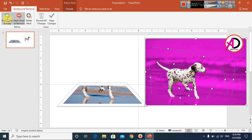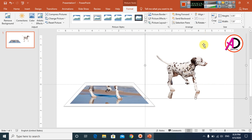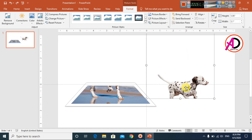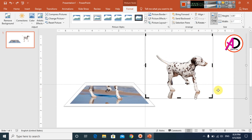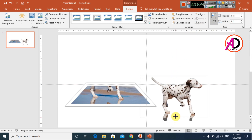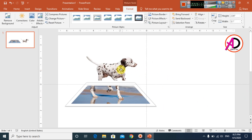The background has been removed. I click Crop and crop the image again, trimming a little bit to clean up the edges, then click outside to confirm.